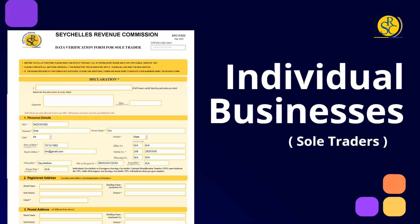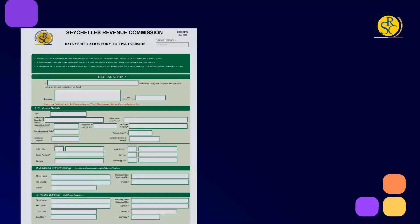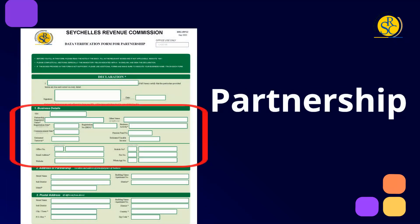For businesses operating as a partnership, details to be provided under this section include your registered name and any other name being used as your marketing name, the registration number issued by the Registrar General, the registration and commencement date of your business, your valid business contact number, email address, and in case your business is registered with the Seychelles Pension Fund, indicate the Pension Fund number. Please add only one telephone number and one email address per field.